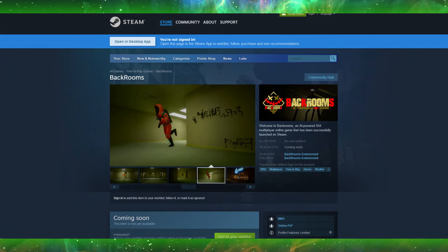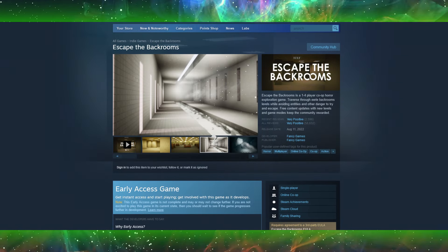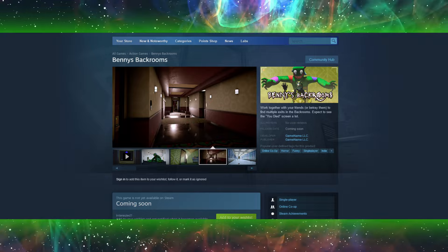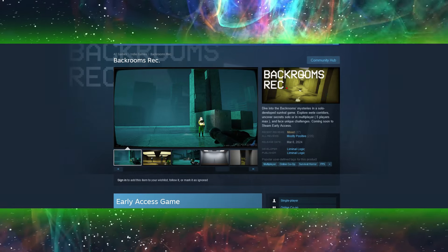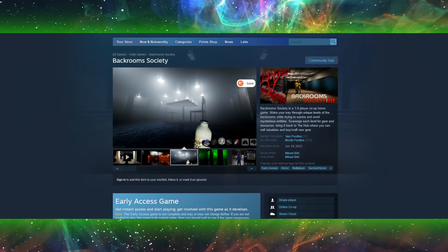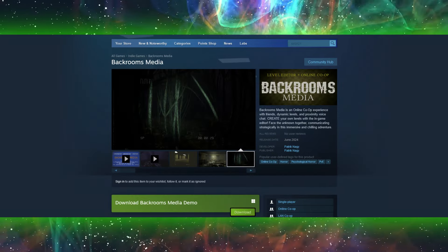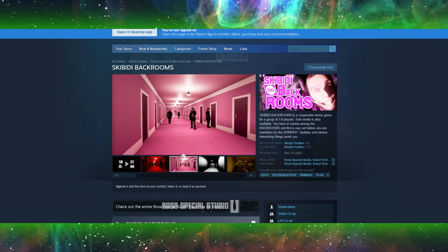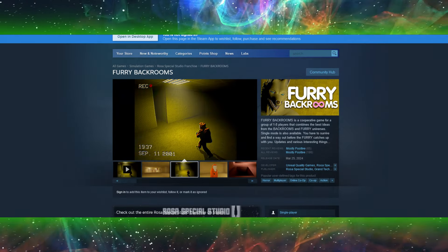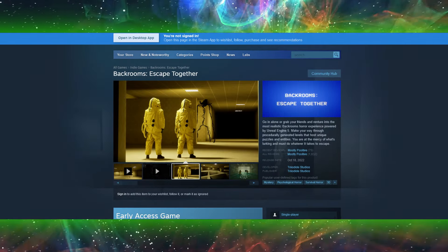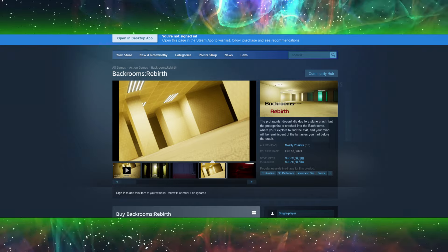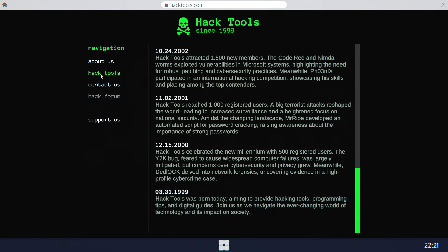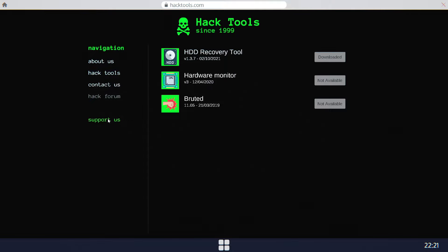We already have Backrooms, Escape the Backrooms, Inside the Backrooms, Backrooms, Backrooms, Backrooms Rec, Backrooms Break, Backrooms Society, Backrooms Media, Skibbity Backrooms, Level Unknown Backrooms, Furry Backrooms, Backrooms Escape Together, Backrooms Rebirth, Project Backrooms, and about a million more that have already been released or are on schedule to be released in the future. You get my point with that one. You're beating a dead horse, and I think we've explored the Backrooms enough by now.